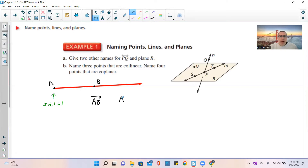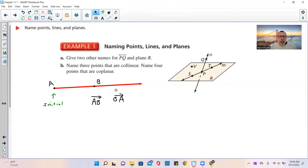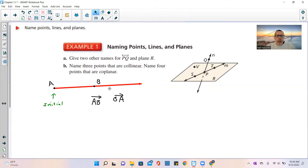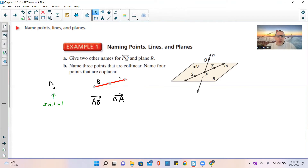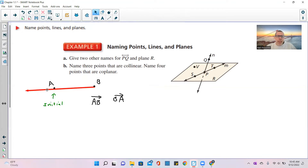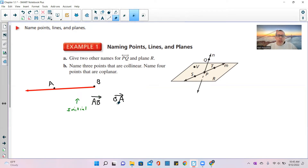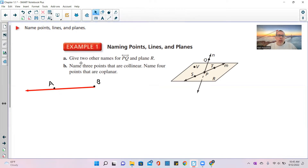I cannot name this ray BA — it's going the wrong way. Ray BA would mean start at B and go to A and beyond in that direction. So there is a difference: the first letter naming a ray always has to be your initial point. So there's a point, a segment, and a ray.